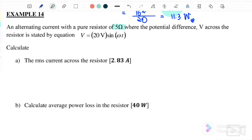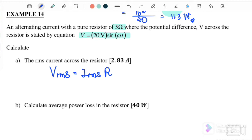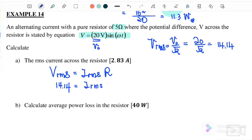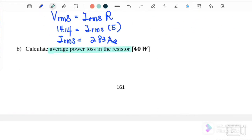Example 14: An alternating current circuit has a pure resistor of 5 Ω where the potential difference across the resistor is v = 20 sin(ωt). Calculate I_rms. We use V_rms = I_rms × R. First, V_rms = V₀/√2 = 20/√2 = 14.14 V. Then I_rms = 14.14 / 5 = 2.83 A.